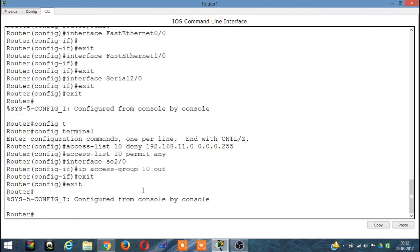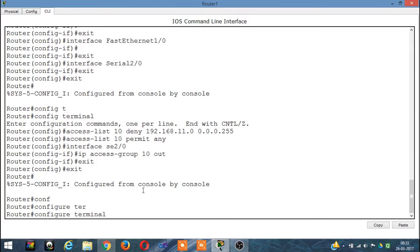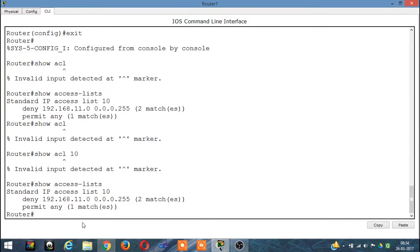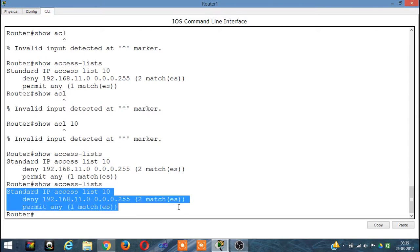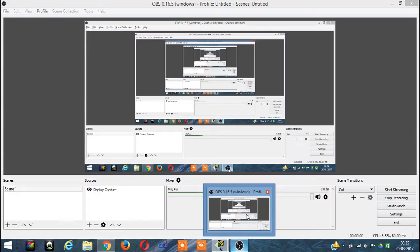One more quick thing: type 'exit' and then 'configure terminal', and the command 'show access-lists' will show you all the ACL rules configured in your router. That is it for this video — if you have any questions, comment below and I'll be back next time.